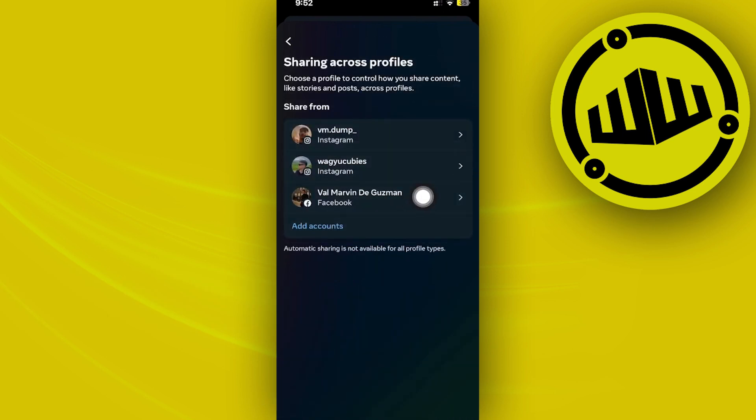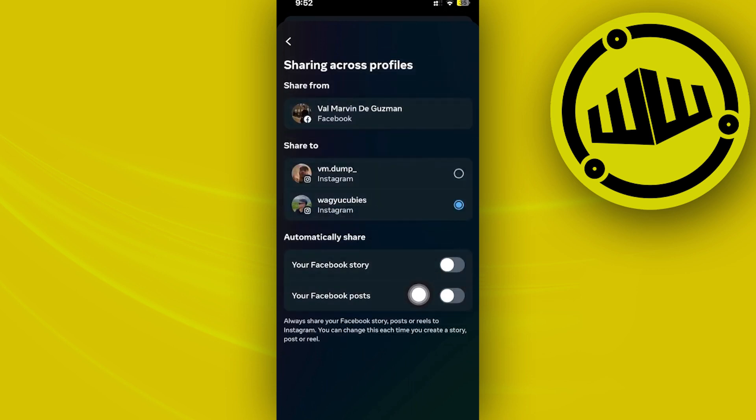And as you can see, I want you to tap on your Facebook application from here and then proceed with tapping on these automatically share options and then disabling them.